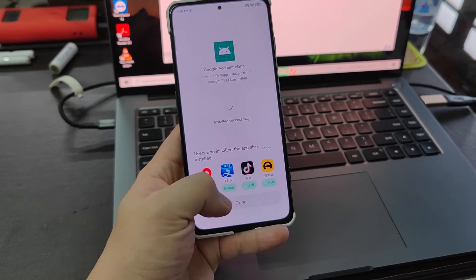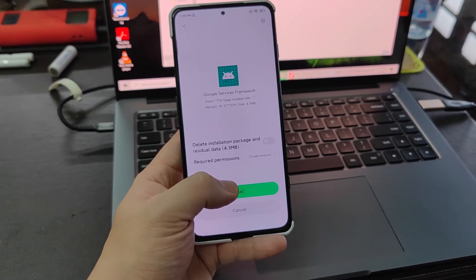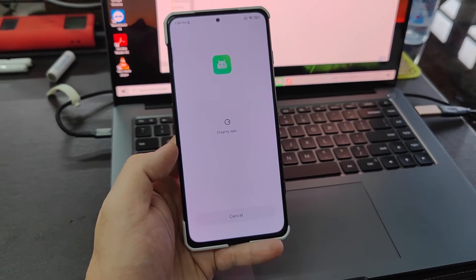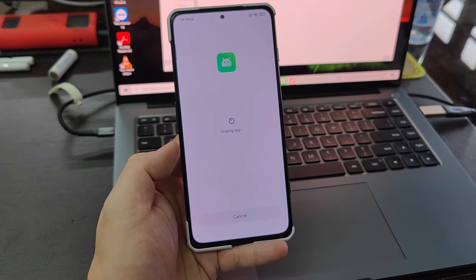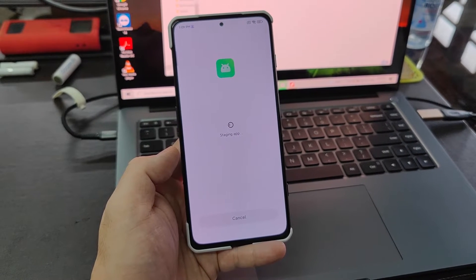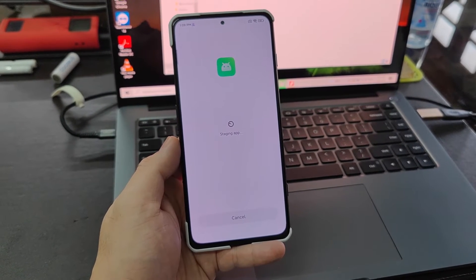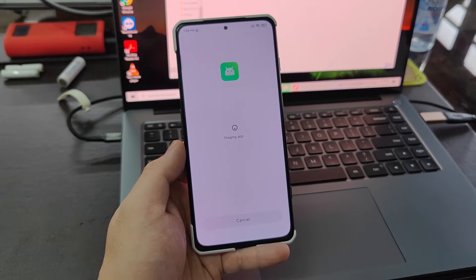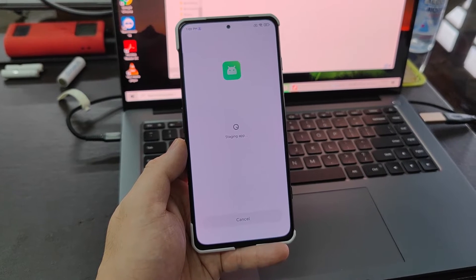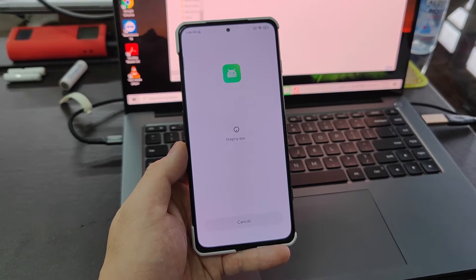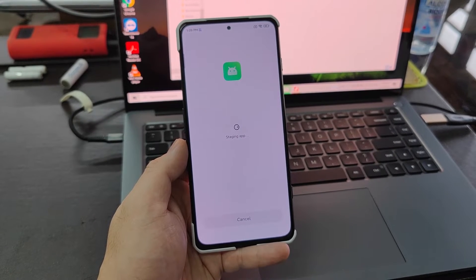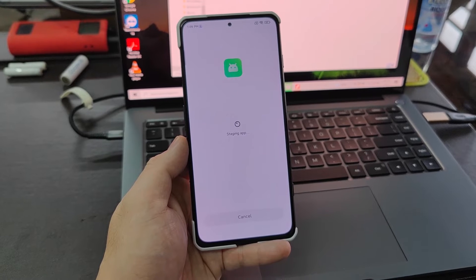So we've just followed through — this time around it's the Google Service Framework, just install, done. Next is the Google Play Services. Just wait for it to load. This is probably the biggest file among all of them, which is why the installer package is a little bit bigger than the Google installer before. Just follow all the instructions given by this installer.